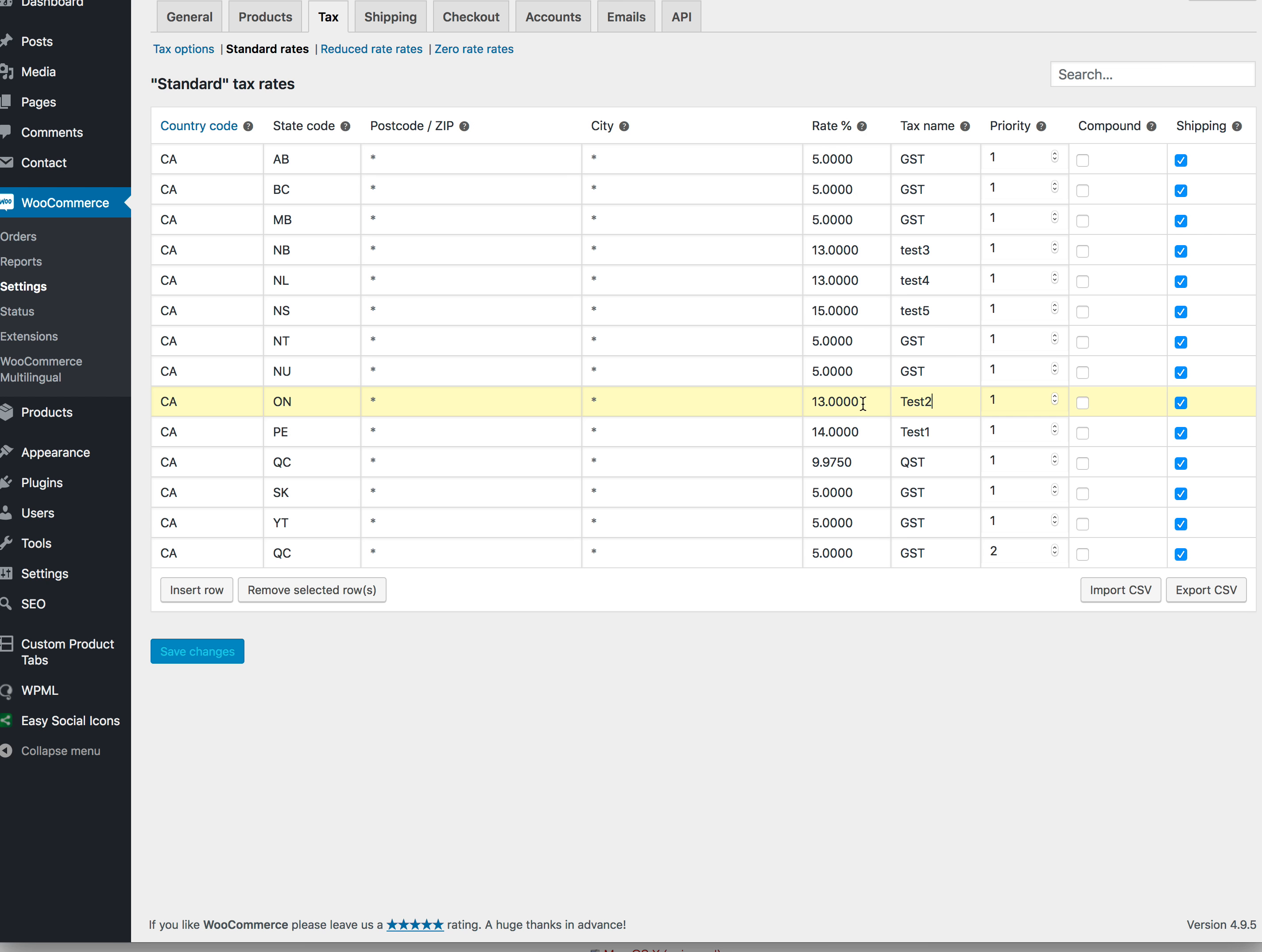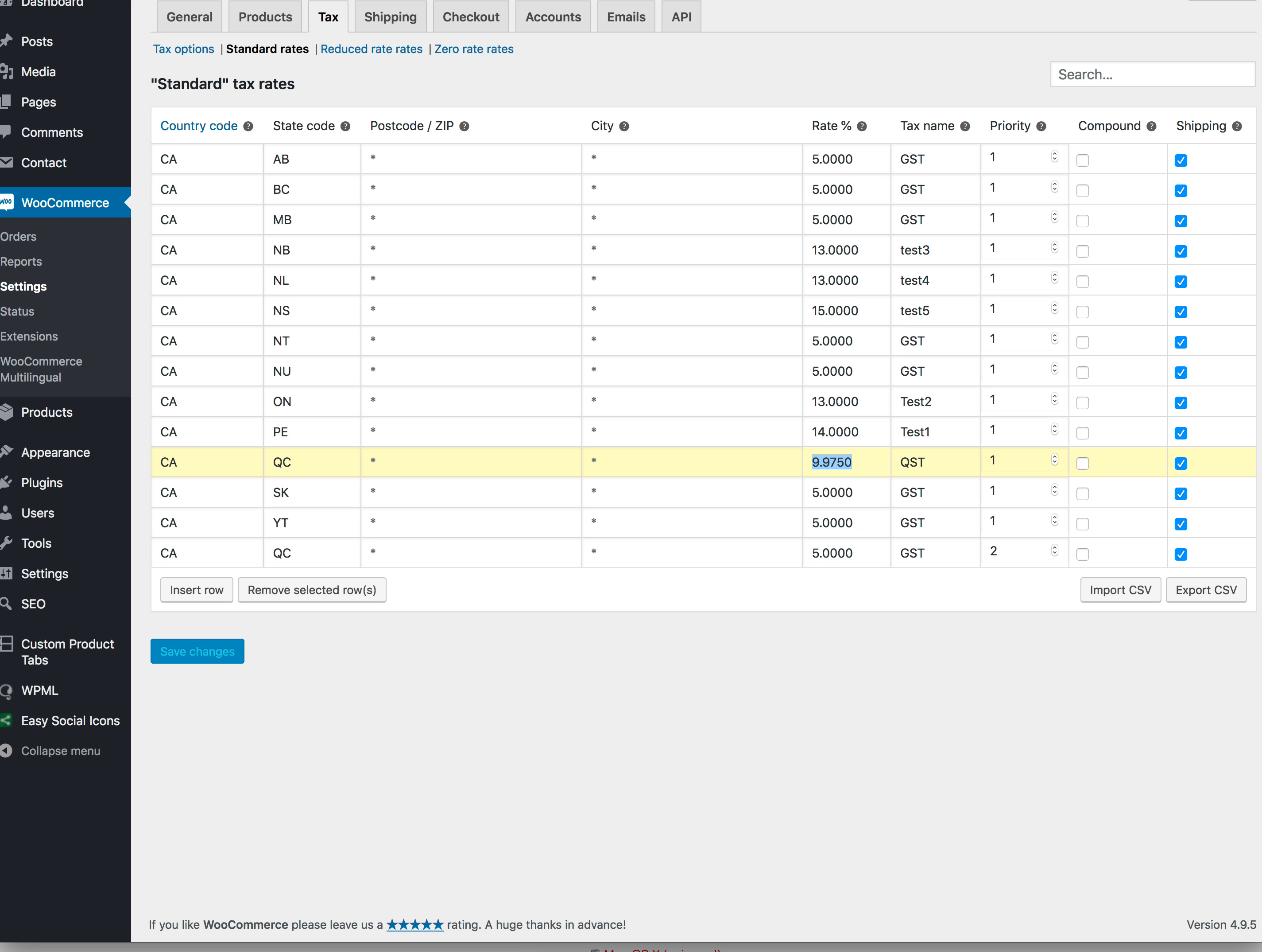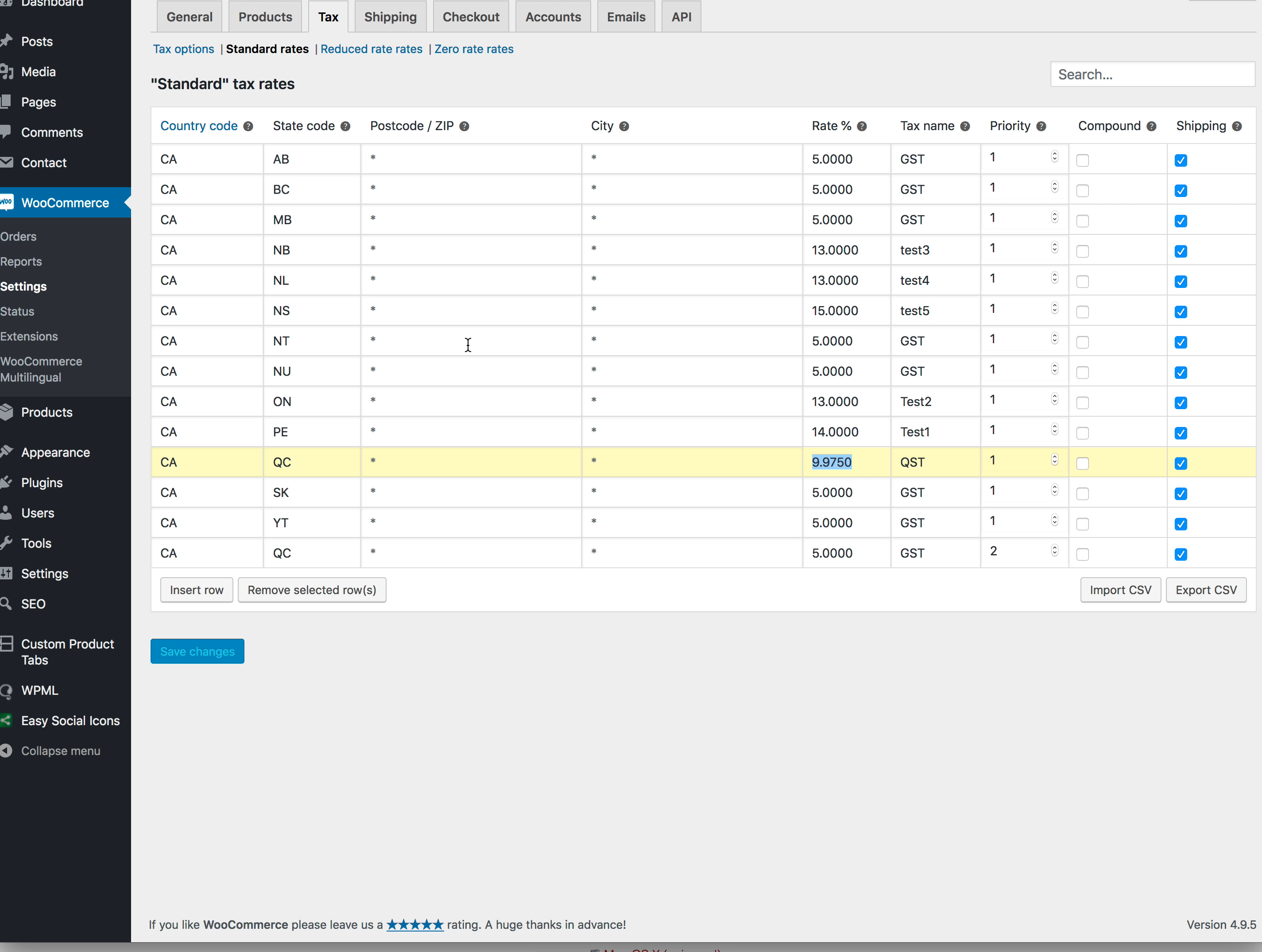This is coming from here. It's pulling this tax name for some reason, but the QST rate. I'm not sure how that's happening, but I'm assuming I've whittled it down to the CANPAR plugin. So hopefully you guys can help me out with this. Thank you very much.